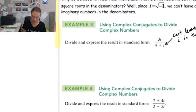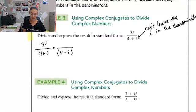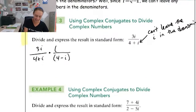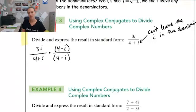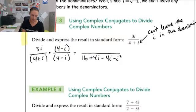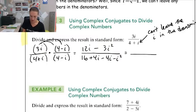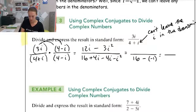So the whole problem looks like this: I have 3i divided by four plus i. I want to get rid of that i in the denominator, so I'm going to multiply by four minus i over four minus i — really multiplying by one. On the bottom, four plus i times four minus i is sixteen plus 4i minus 4i minus i squared, which simplifies to seventeen. On the top, I distribute 3i: I get 12i and then minus 3i squared. Substituting i squared as negative one, I end up with 12i plus three on top.